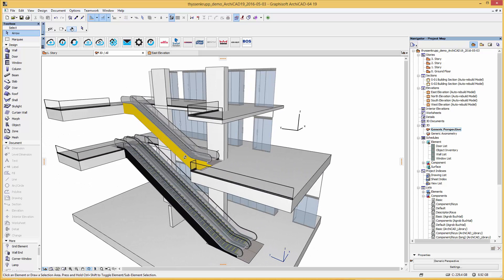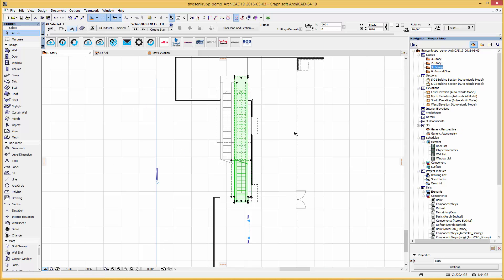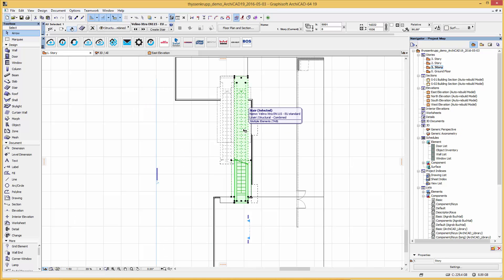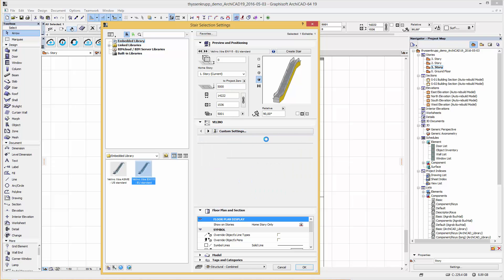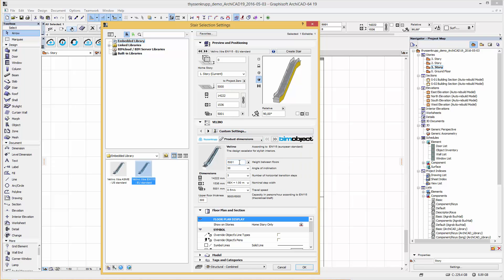The objects are controlled by minimum and maximum constraints for the height, depending on which type. If we go back to the user interface and change the height to 20 meters, you are able to place this height into your project, but you will receive a warning message that you need to contact the manufacturer because you exceeded the standard dimensions.